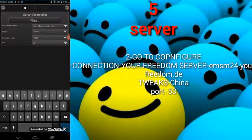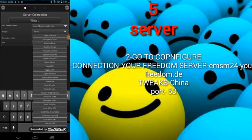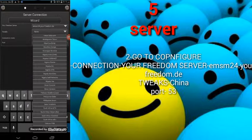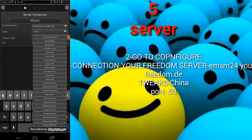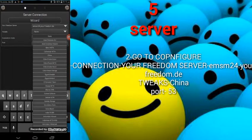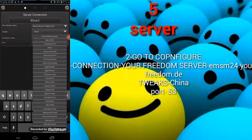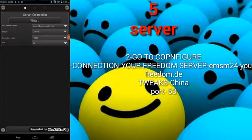Put 24 here, and for the country, just select the nearest country. I'm going to put China since we have a connection with China. Then try to connect.